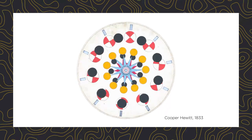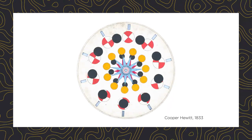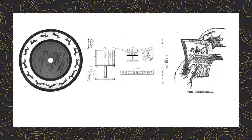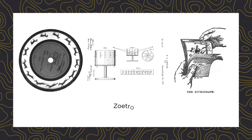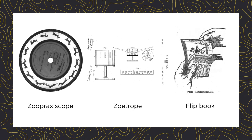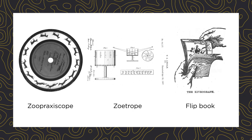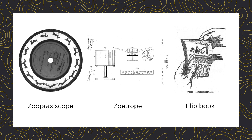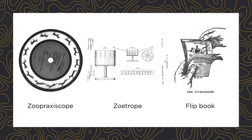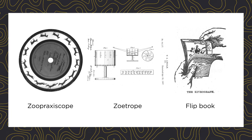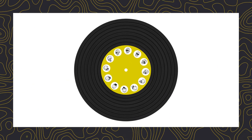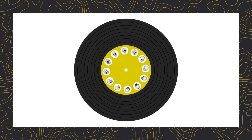The phenakistoscope took off as a kind of novelty toy and along with later technologies like the zoetrope, flipbook, zoopraxisoscope, paved the way for film animation, and eventually where we're at right now. And while the phenakistoscope isn't in high use today, it did have a bit of a resurgence on another rotating media, the vinyl record.